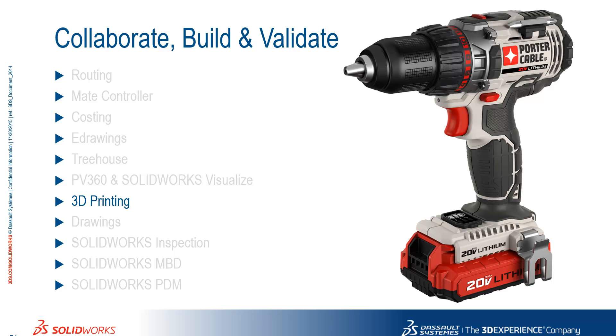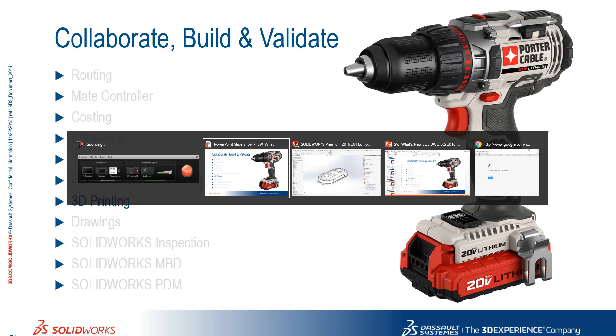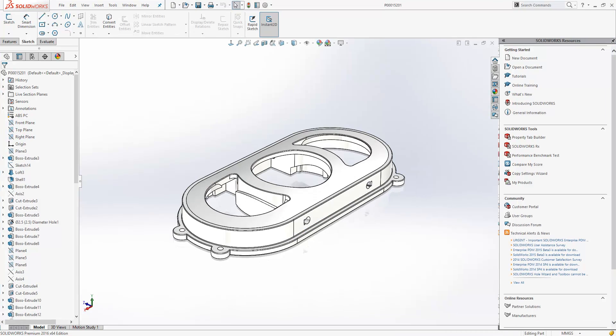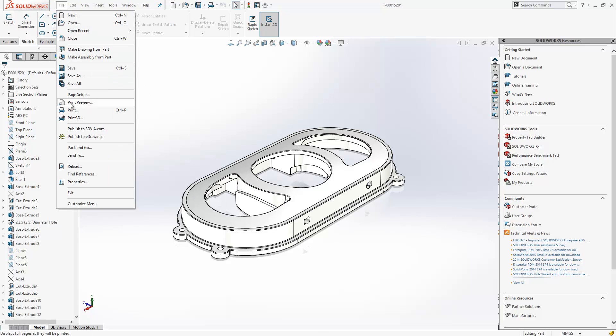Let's have a look at the additions to 3D printing in SOLIDWORKS 2016. With Windows 8.1 and onwards, we've had the ability to install 3D printer drivers onto our systems. Now if we do that, we can print 3D directly from SOLIDWORKS.